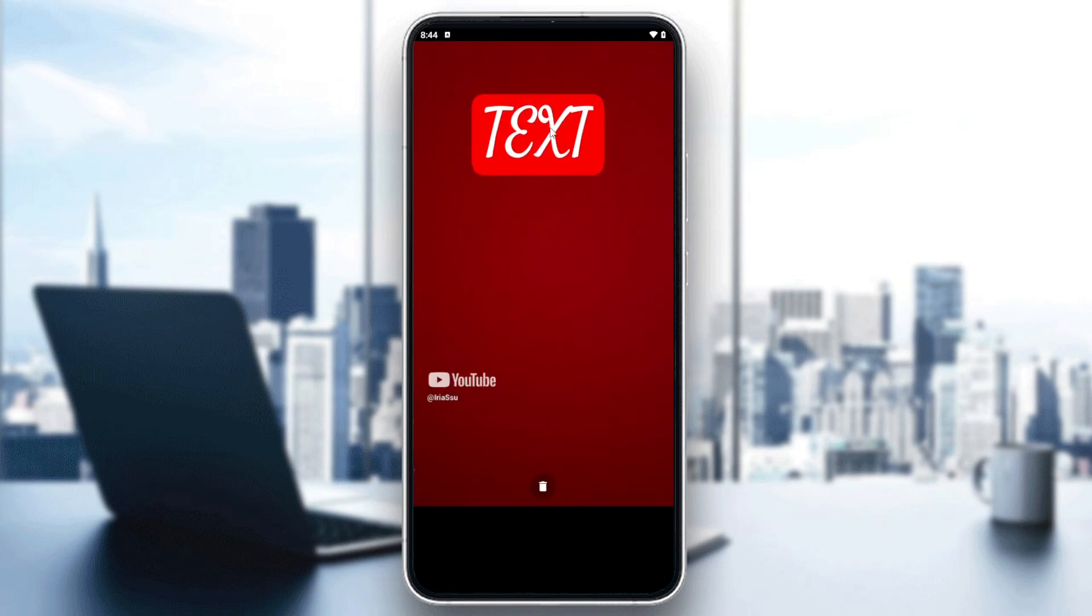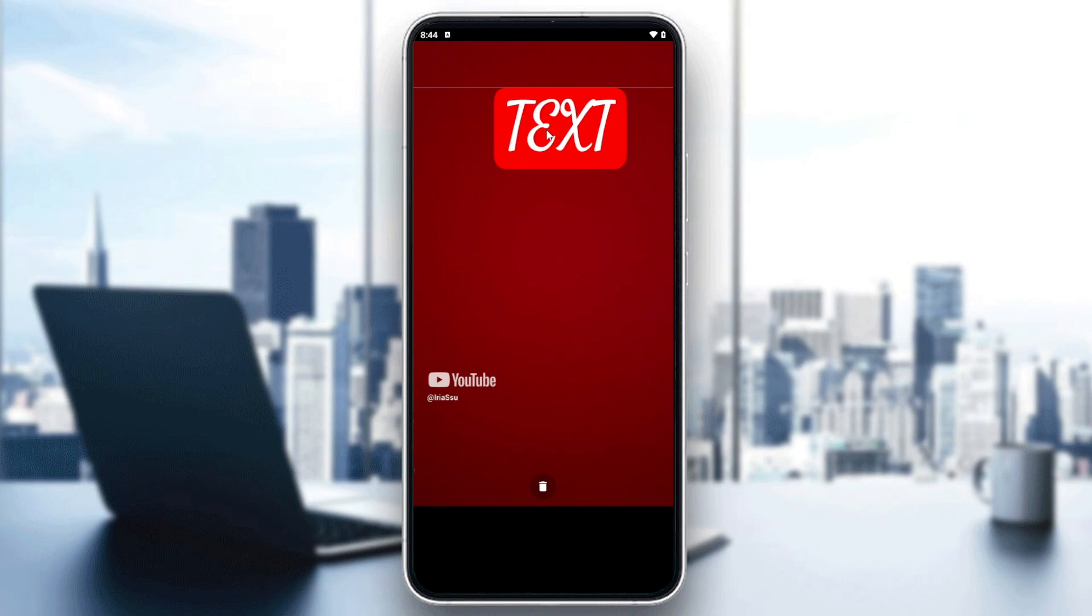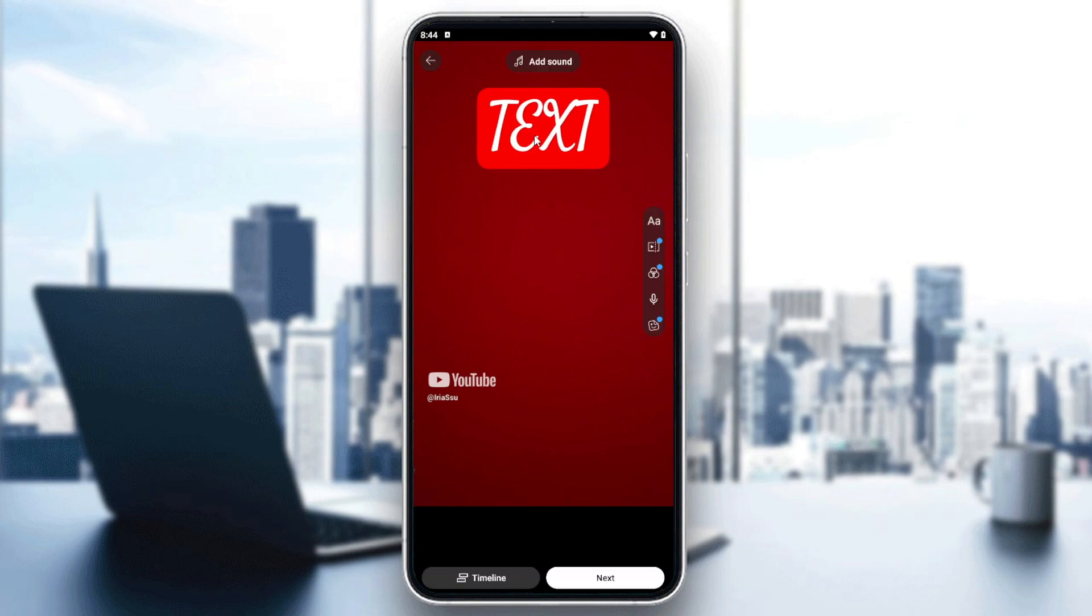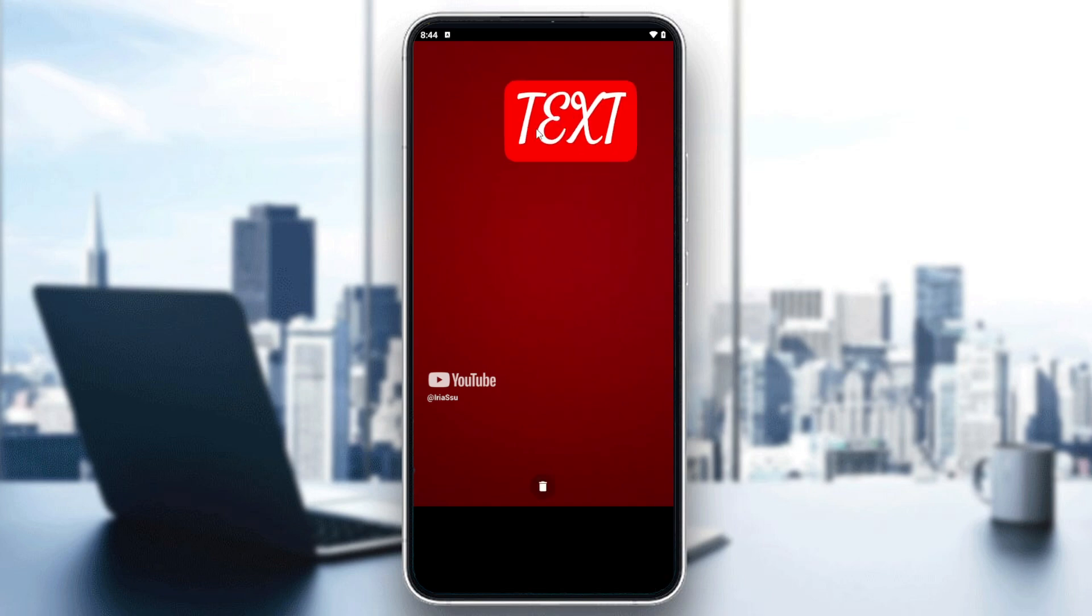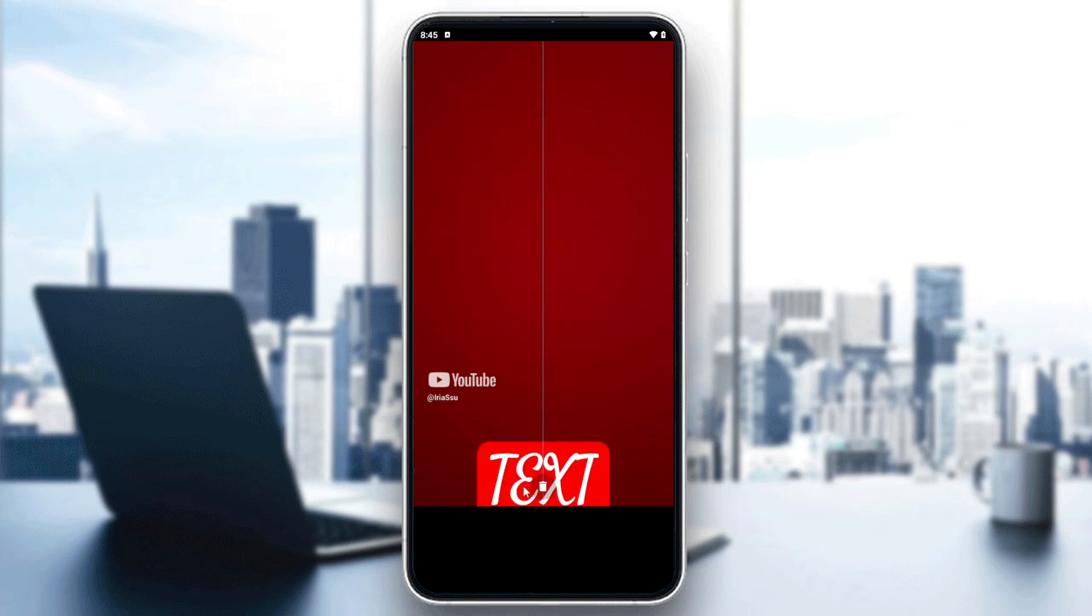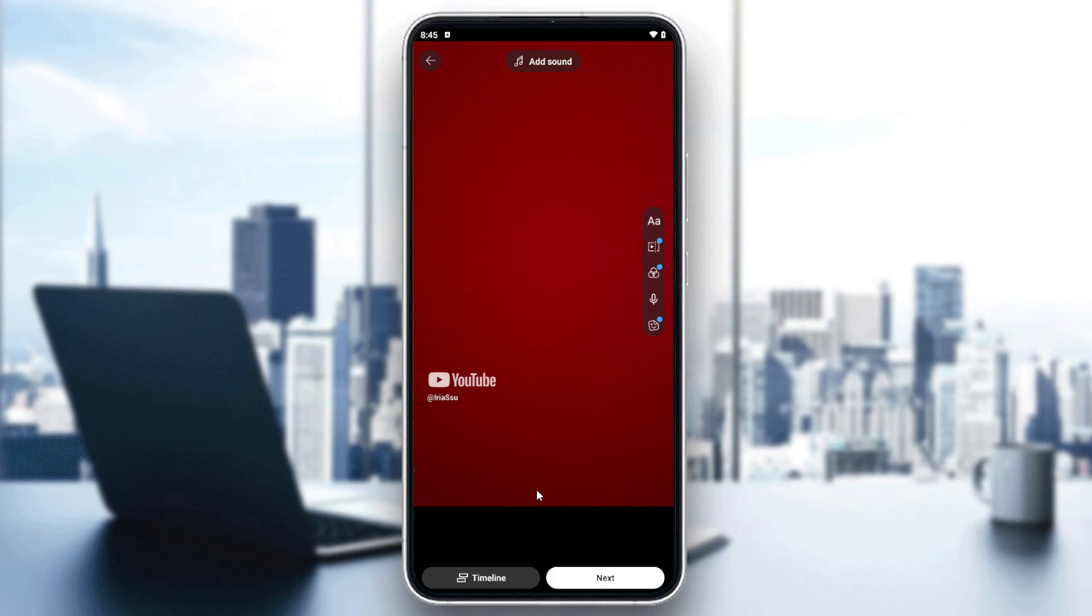So I'm just going to make it like that and basically this is my text. Now if I want to remove it or delete it, simply I will need to drag it and drop it here on the trash bin. So basically by that you will be able to delete and remove your text from your YouTube Shorts.